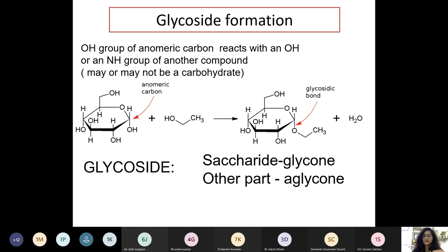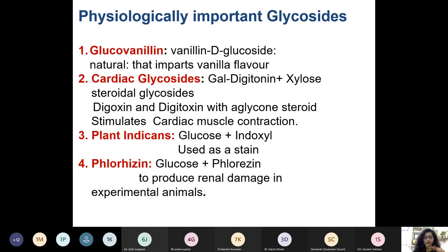The carbohydrate part of a glycoside is known as the glycone, while the other part is the aglycone. This is very important when studying disaccharides, as all characteristics depend on the glycosidic bond and which functional group it involves. Physiologically important glycosides include glucovanillin — vanillin plus D-glucoside — a natural product found in the food industry and used for vanilla flavor.